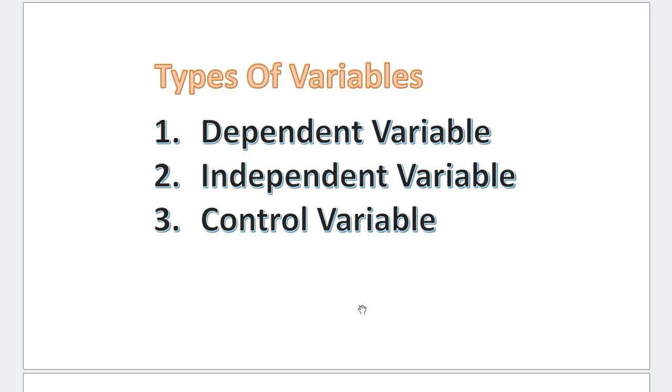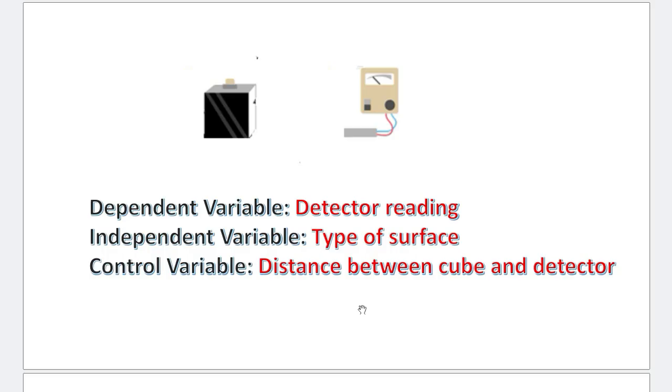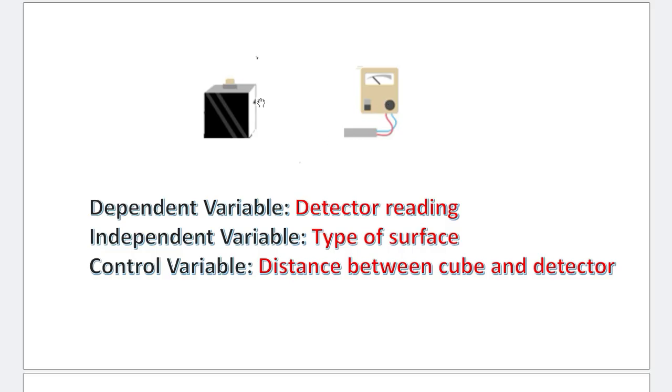For this specific context, let's identify what are the dependent variable, independent variable, and the control variable. The dependent variable would be the detector reading. Because this reading depends on the surface it's being pointed at. The detector reading is the dependent variable. And what does it depend on? It depends on the type of surface. So, type of surface becomes my independent variable.